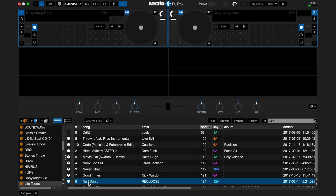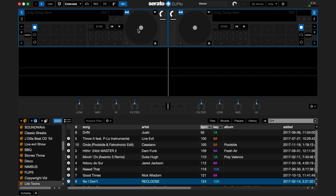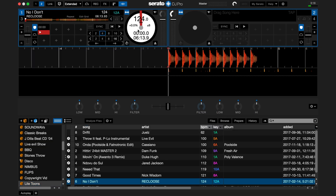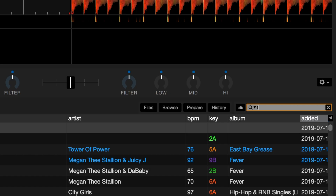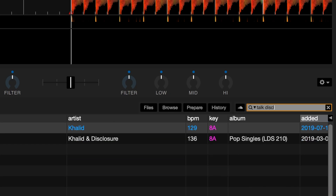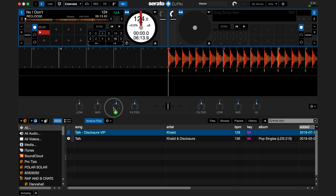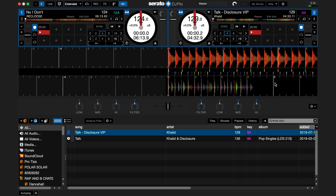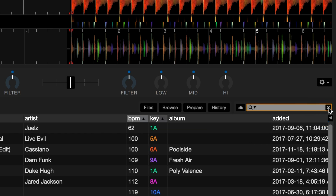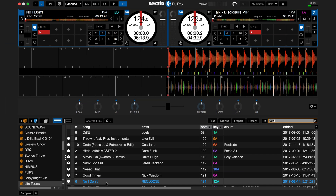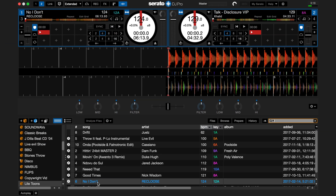Let's do this together. Go to a crate and load a song from it. Press CMD-F to search for a song from the Serato library. Locate the song you wish then load it to the deck. Now press the X in the search bar. Notice you were returned right to where you were in the crate before you went searching for the song.